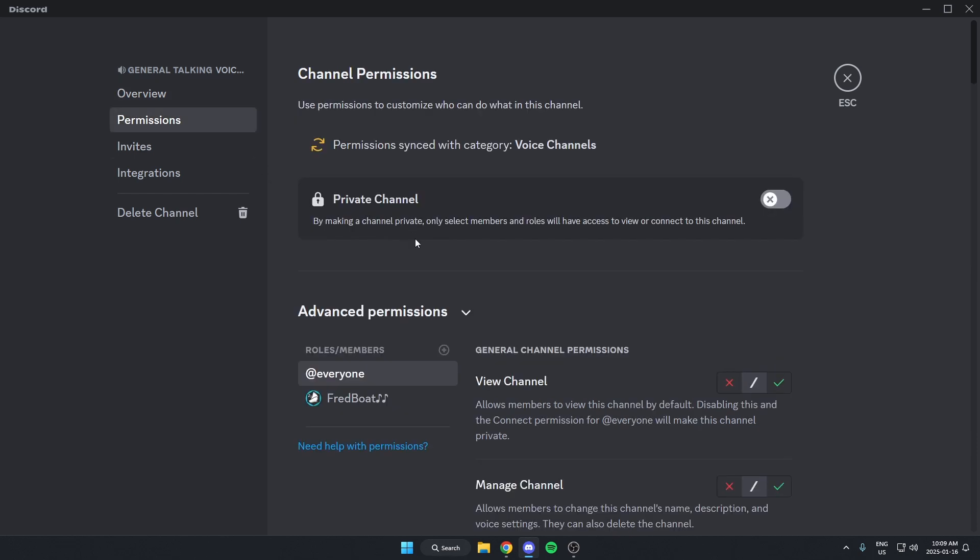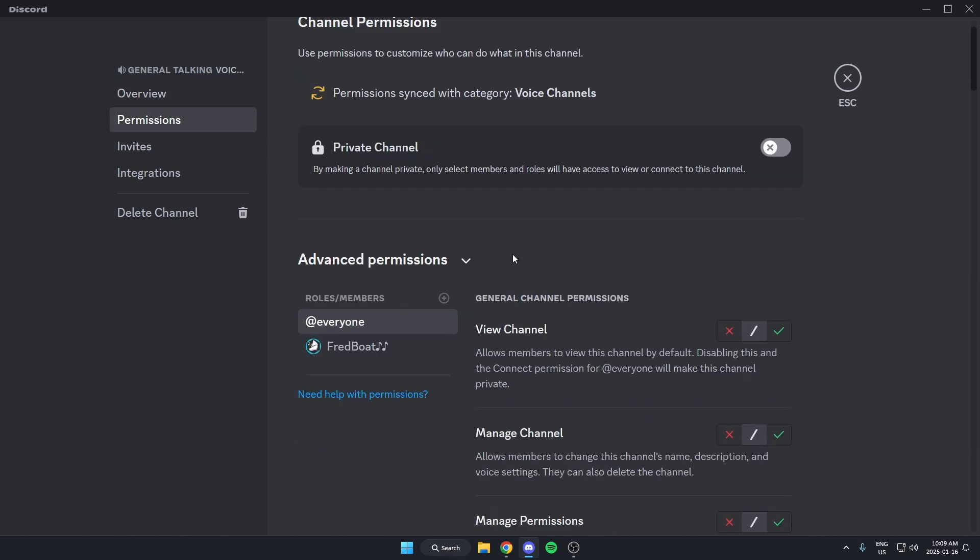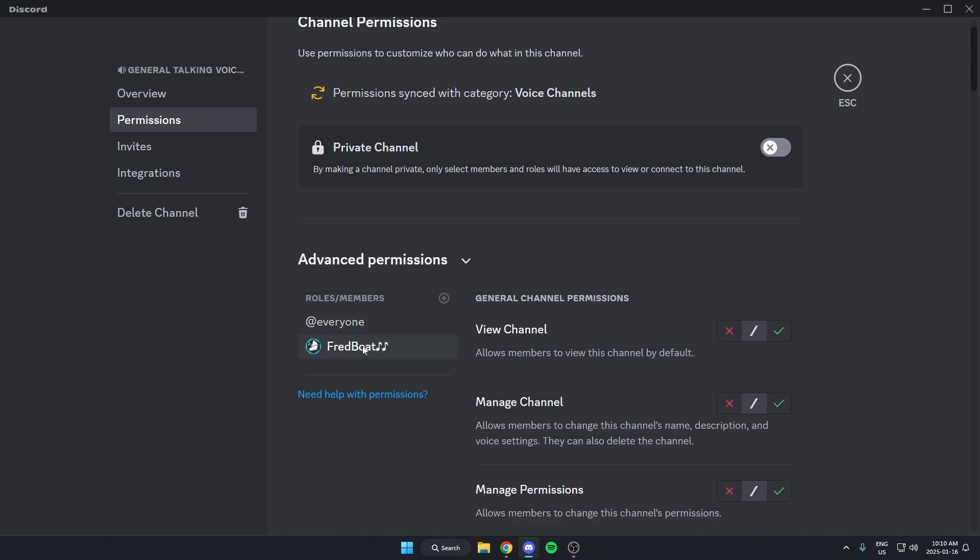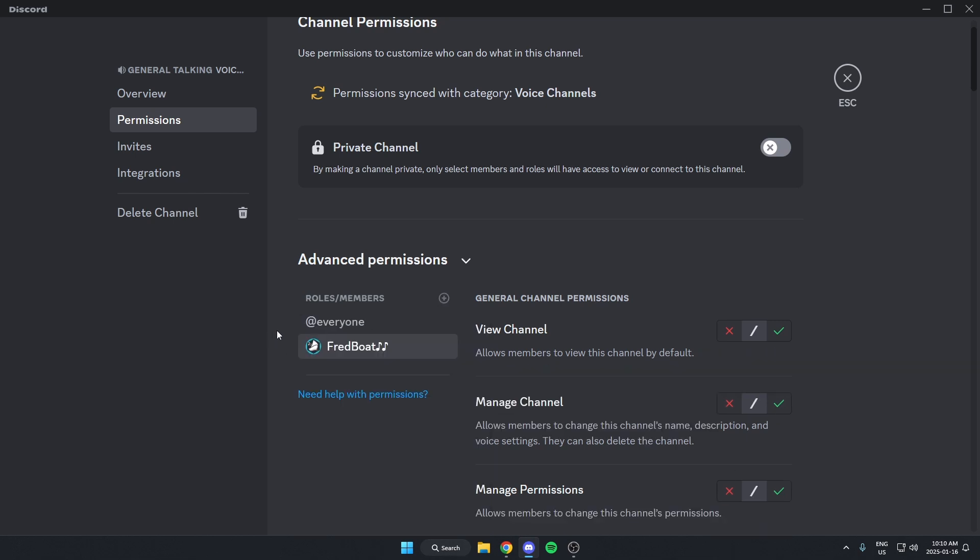And from here, under the Advanced Permissions at the bottom, where it says Roles slash Members, I'm going to select the MusicBot role. If I can't see it there, I'm going to hit this plus icon and search for the bot.